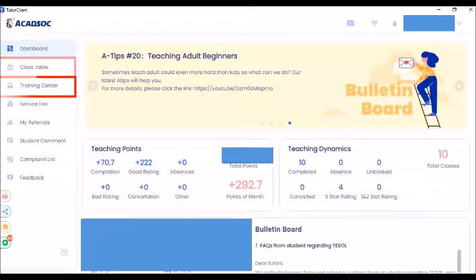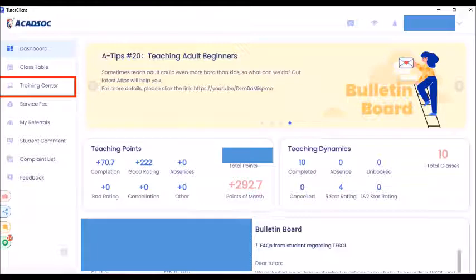The third icon is the training center. If you click this, you can see the course materials that we are using, and if you also want to know anything about the company, you can just click the training center.